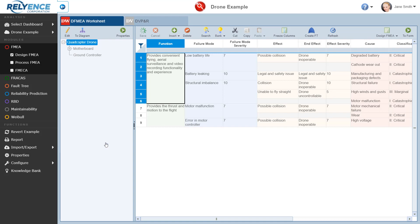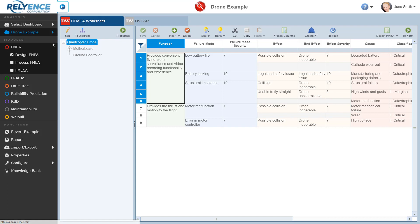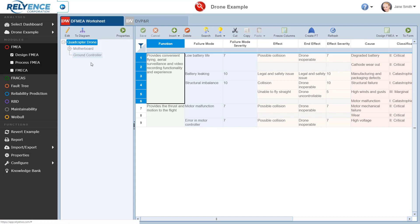Reliance has now opened the Design FMEA worksheet for us, and this is confirmed in the sidebar. On the screen, we can see the sidebar on the left, the analysis tree to the right of the sidebar. This contains our system structure, and the FMEA worksheet on the right side of the screen.